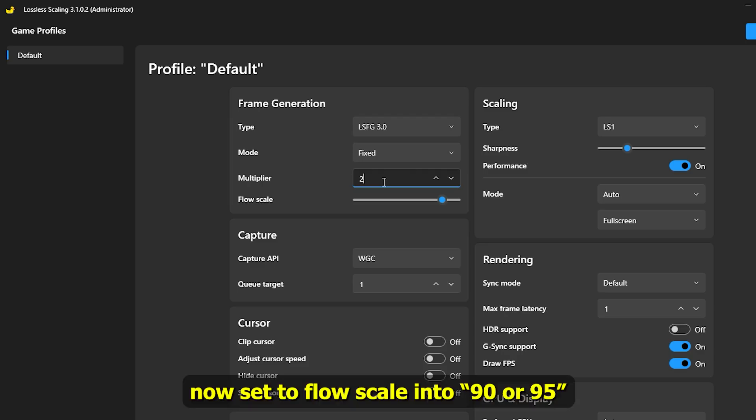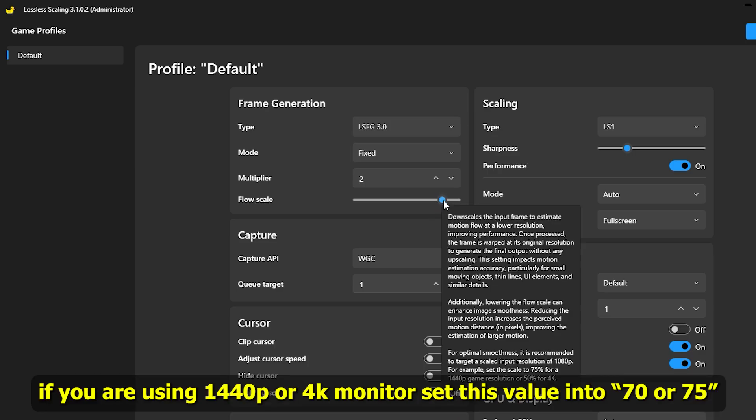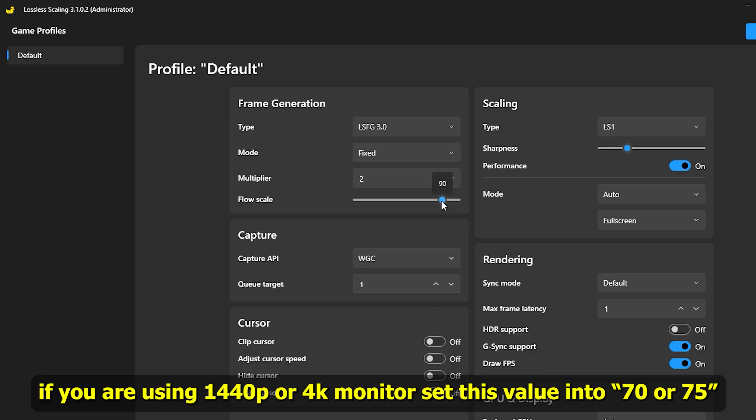Now set the flow scale into 90 or 95. This setting will help to increase more responsiveness. If you are using a 1440p or 4K monitor, set this value into 70 or 75.